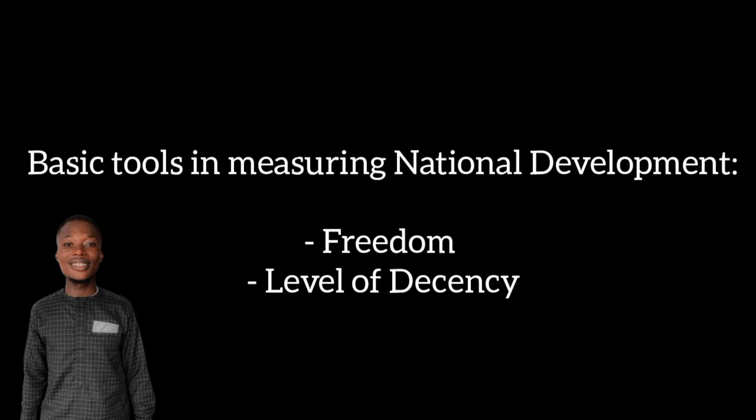When social institutions play their role, they enhance the capacity of the people both individually and as a society. Now we want to discuss the challenges of national development, and we are going to look at measuring national development with the basic tools. Our focus will be on two major tools, the first of which is freedom.